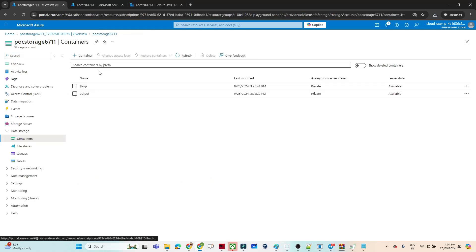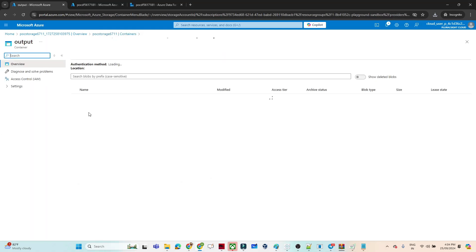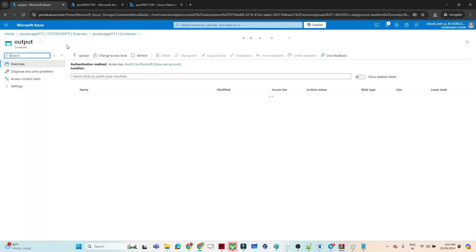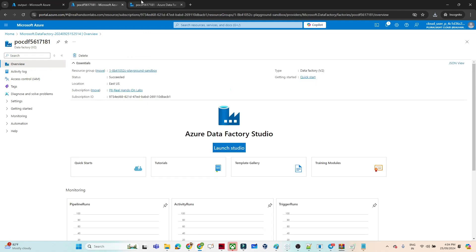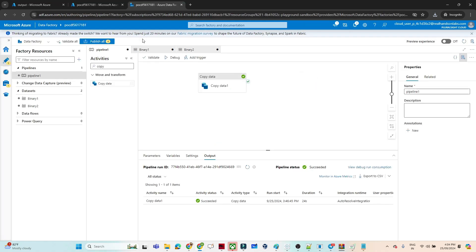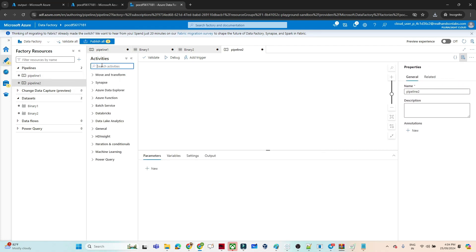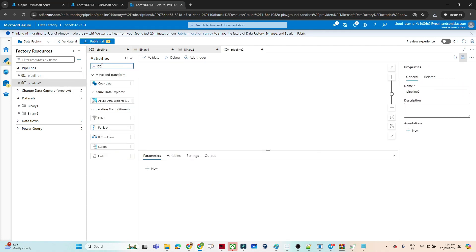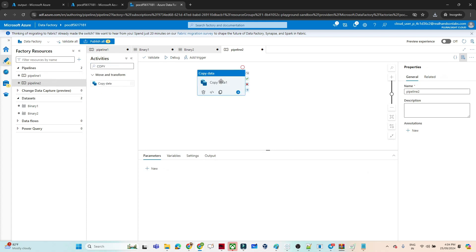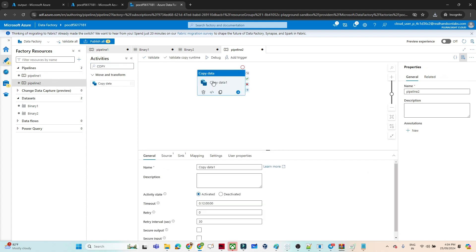I have created one storage account. In this storage account I have one container — the output container. As of now no file is there. I also created a data factory, and once you open the data factory studio, we will create a pipeline and then do a copy activity.